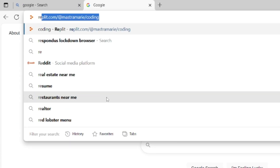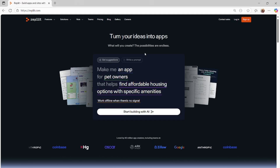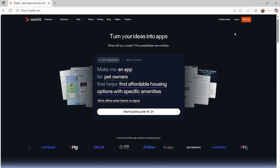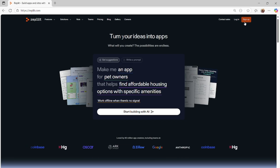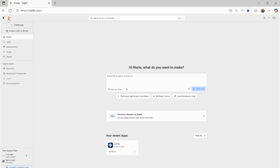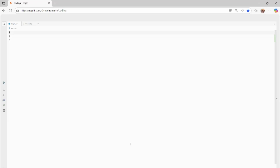Let's go to replit.com. Once you're on Replit, go ahead and create yourself an account. I'm just going to log into my account, and once you log in, you're going to press 'Create an app,' which allows us to code in whatever language you want. Make sure you select Python as the language.